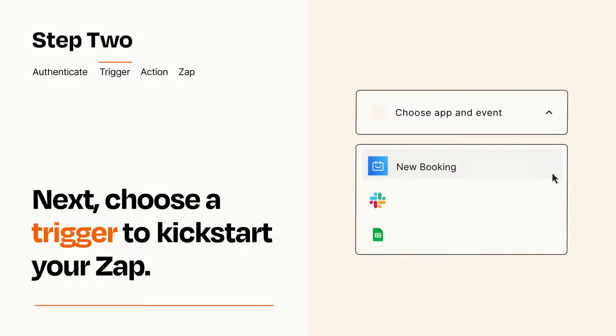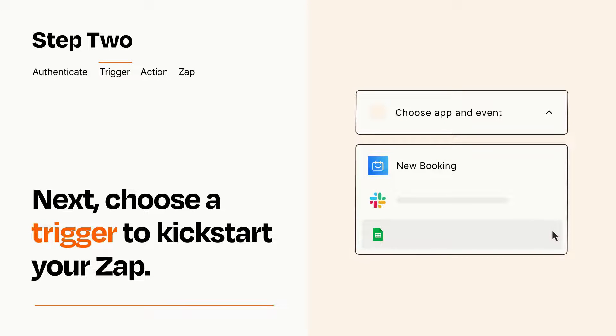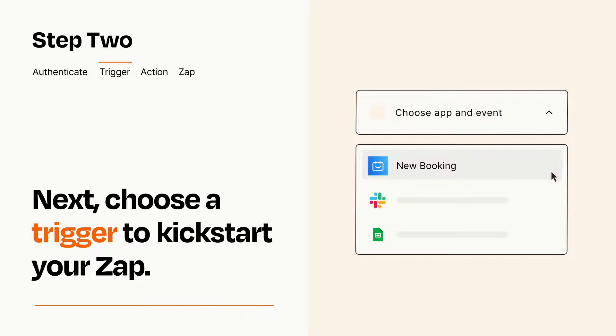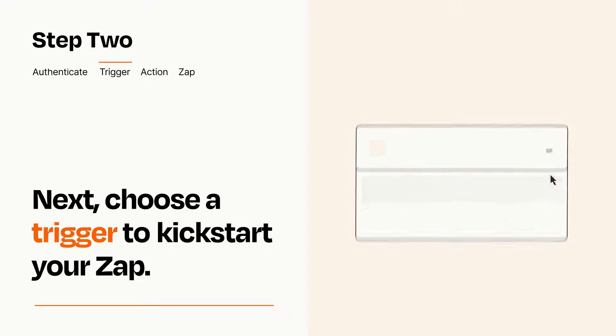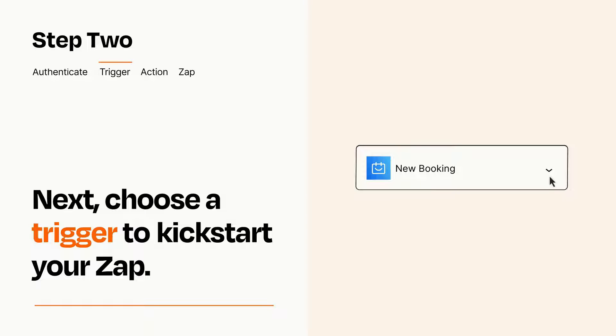Now let's set up your trigger, which is the event that starts your Zap. Pick the trigger event that you want from the list. When you set up this step, your Zap will pull in test data from your trigger app that you'll see later when setting up your action app.